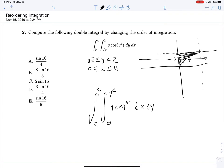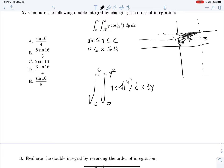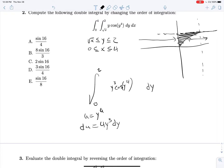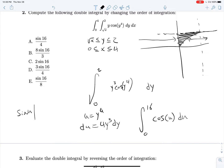So the integrand becomes y·cos(y⁴) dx dy. We have no x's in our integrand, so this dx step is just going to multiply in a y². Now let's set u equal to y⁴, du equal to 4y³ dy, and then our integral will become the integral from 0 to 16 of cosine(u) du. This is all divided by 4, because our du is 4y³ and we only have 1·y³ in here, so we're going to be left with a 1 over 4.